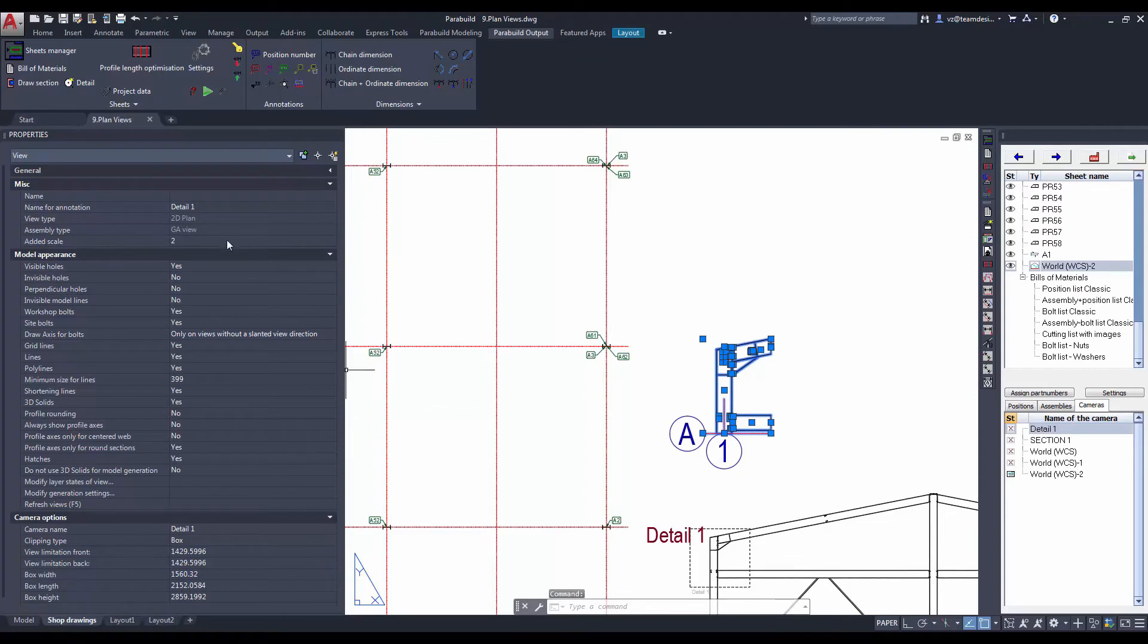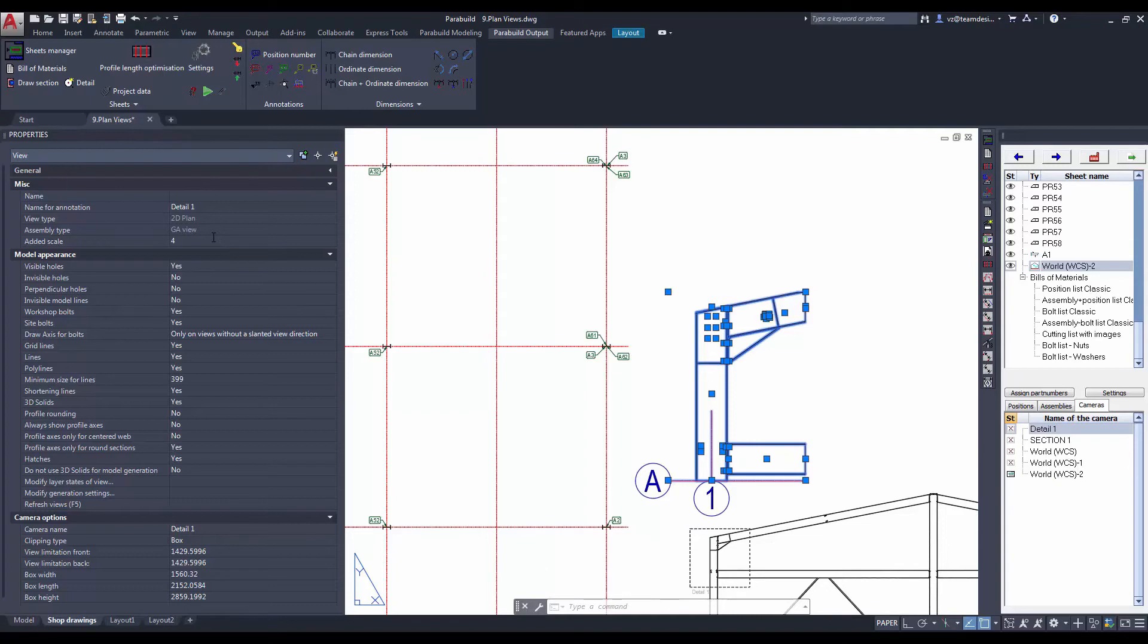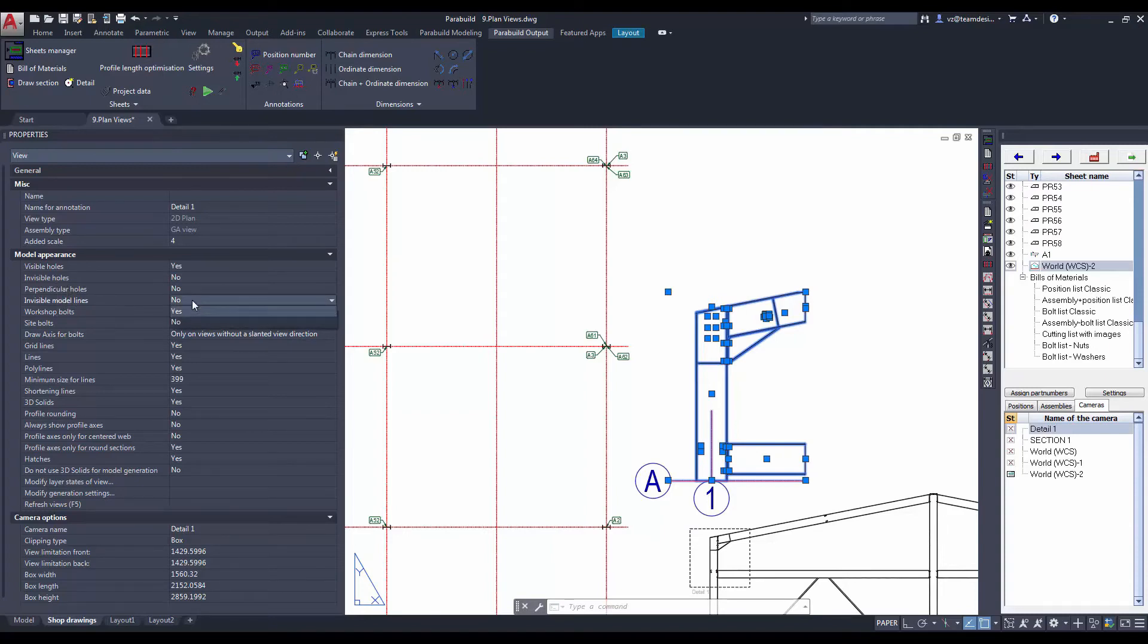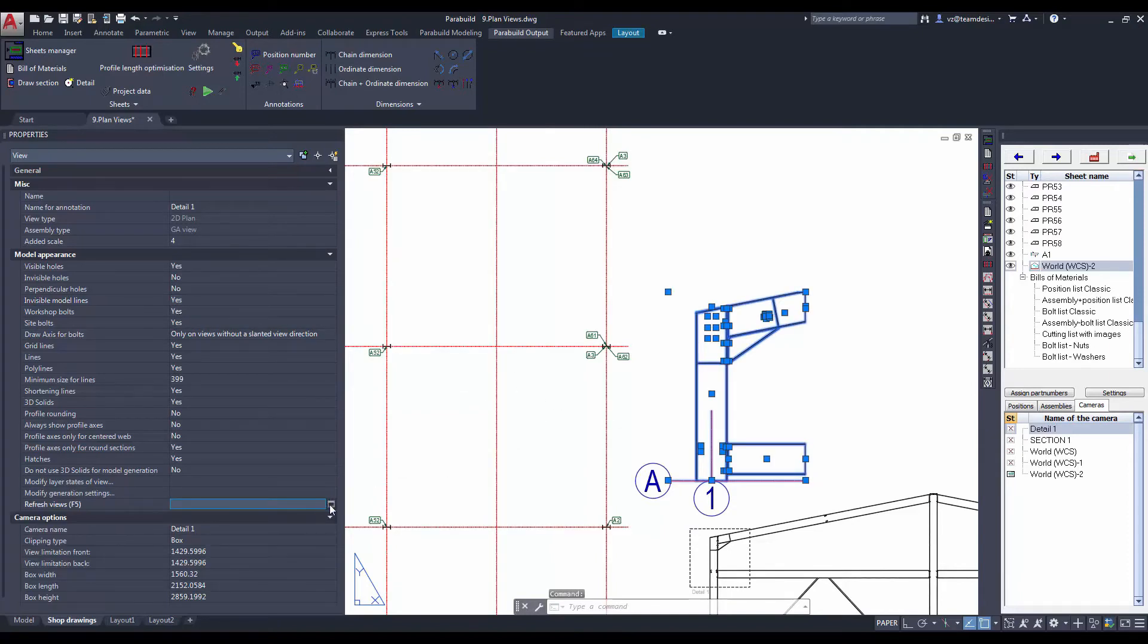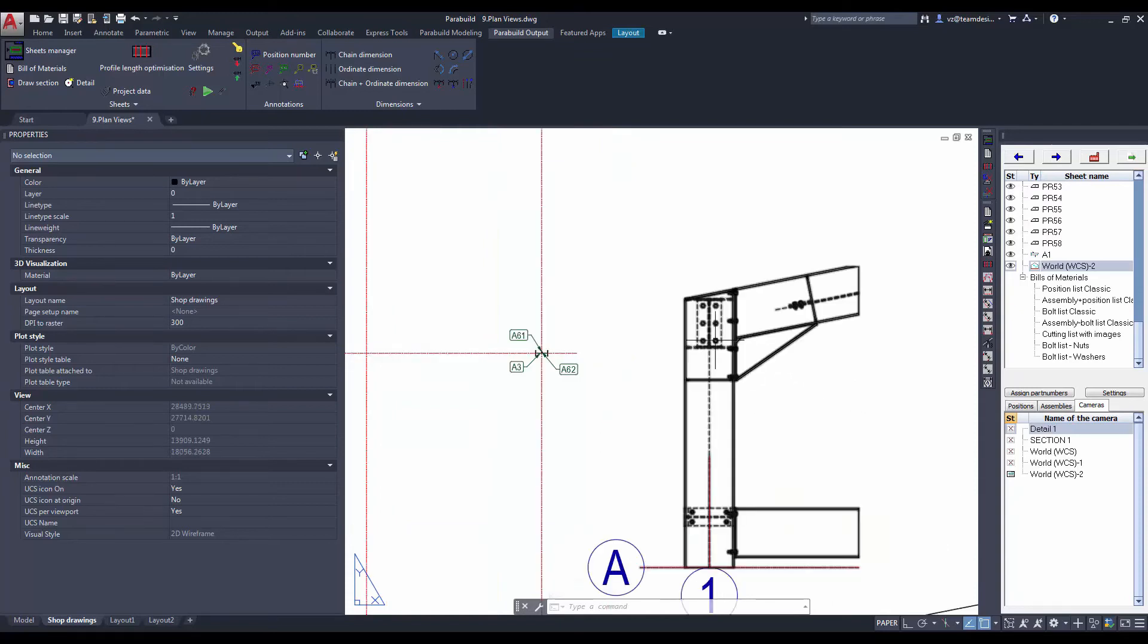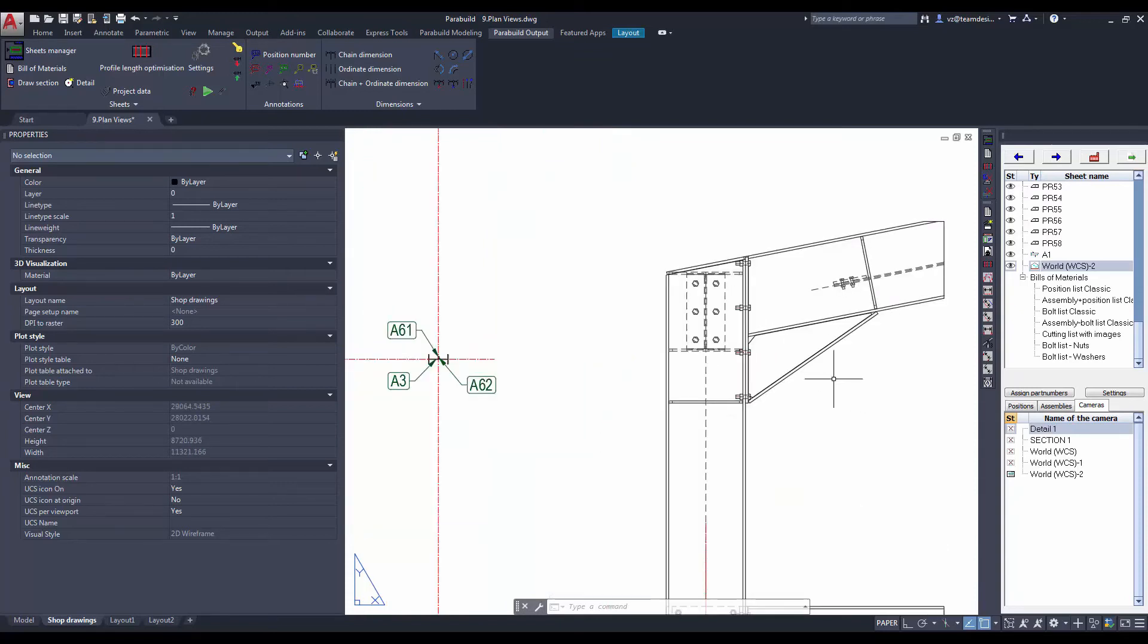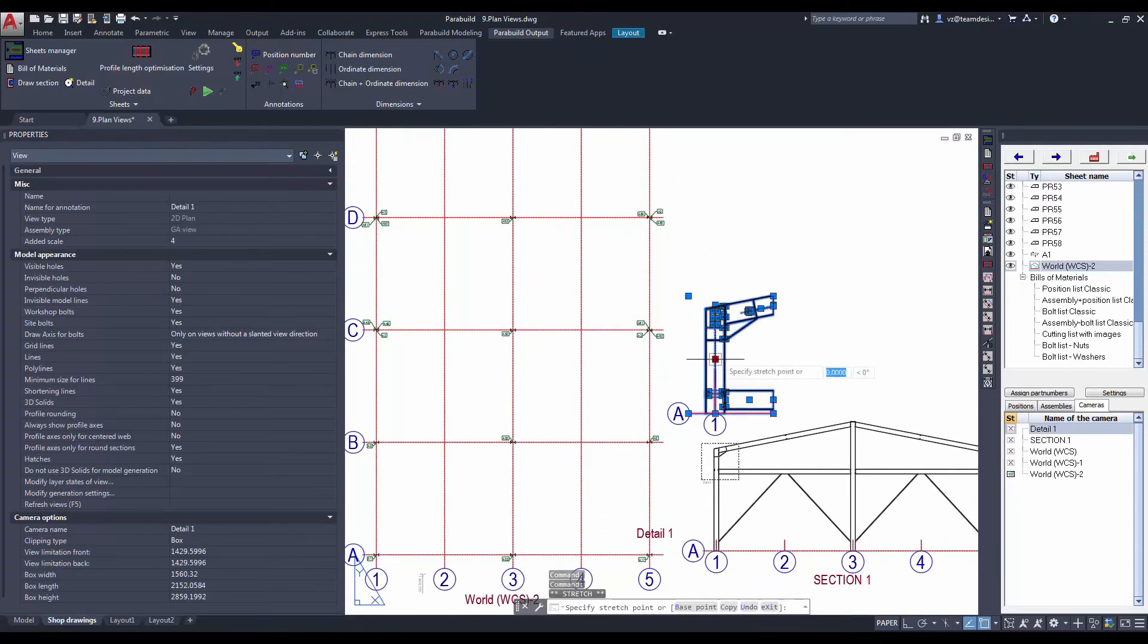For the individual view, there are a lot of settings you can set for the appearance of the view, including things like invisible holes, the scale, etc. Once we have modified the settings, we just have to refresh it. Now you can see the bolts. We can move the position of the view by dragging it.